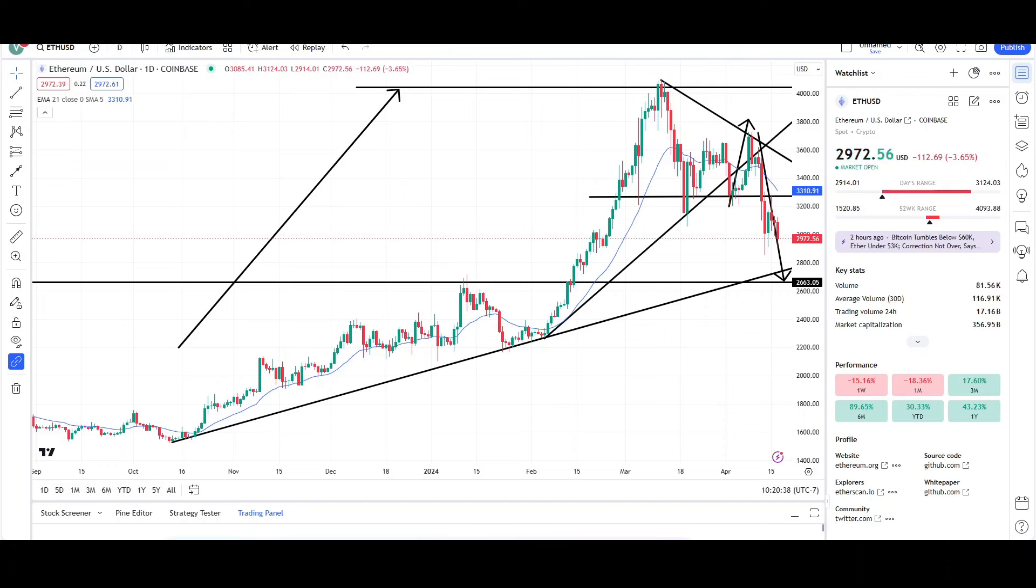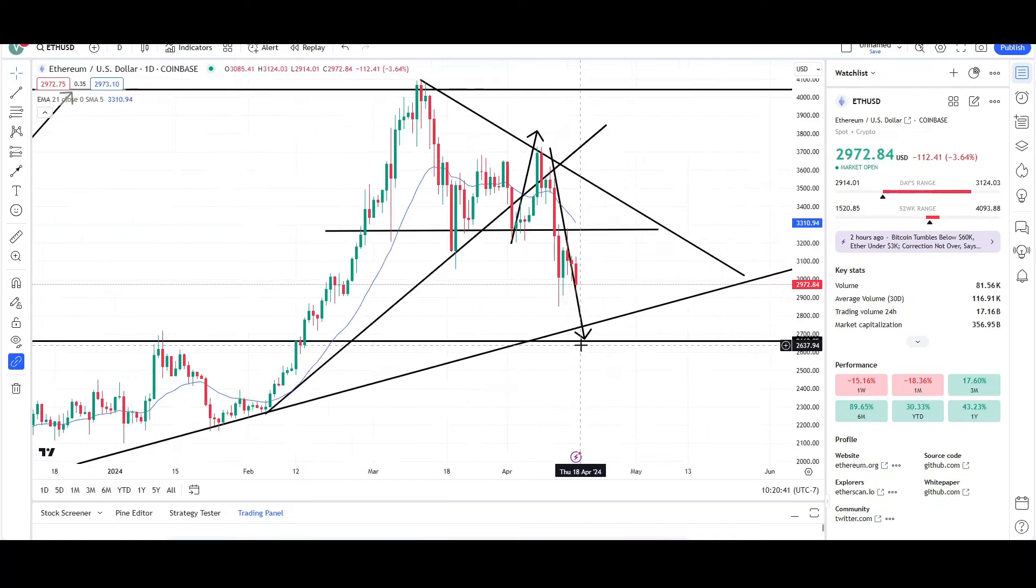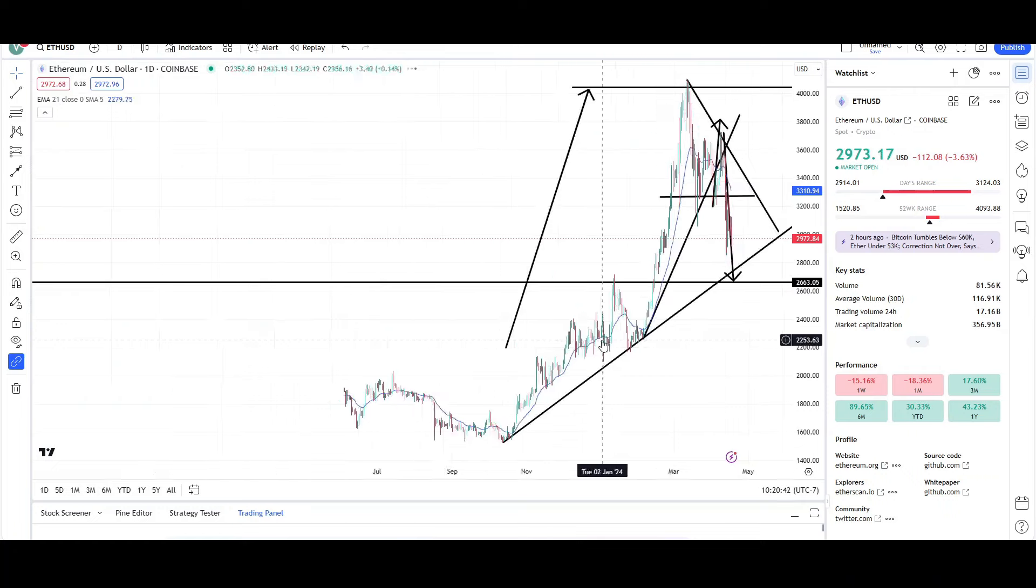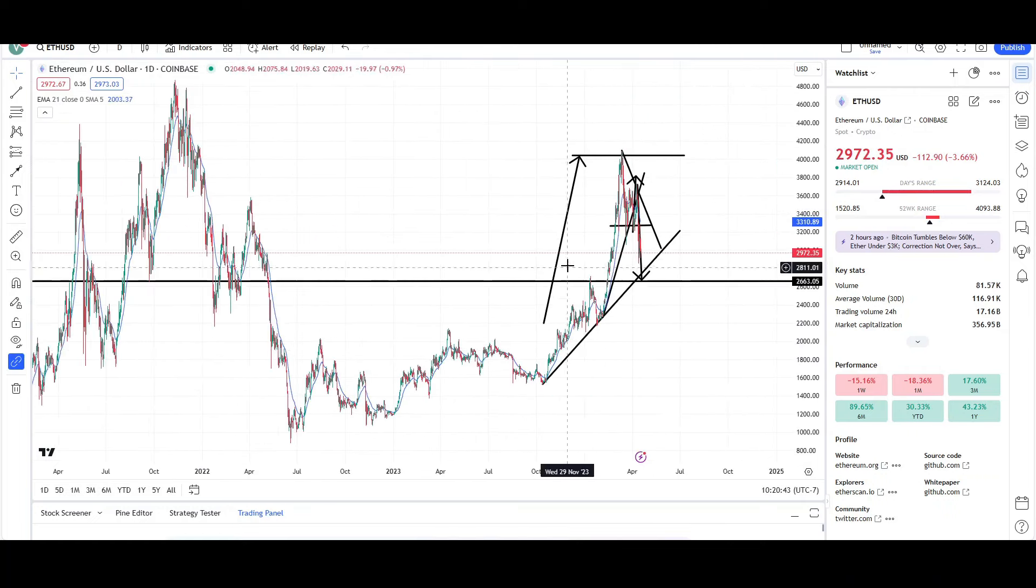I will first be going over what I see on the daily chart and finish the video off with the weekly chart. So Ethereum basically doing what technical analysis says it's going to do. We reach the measurement target.